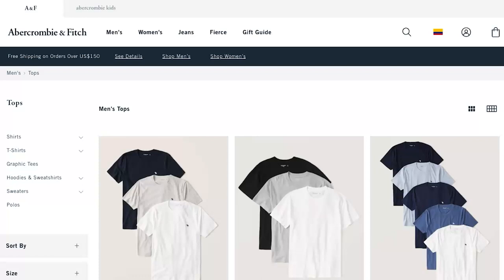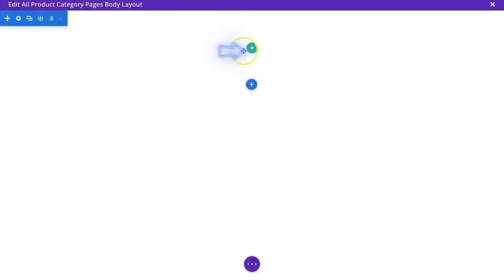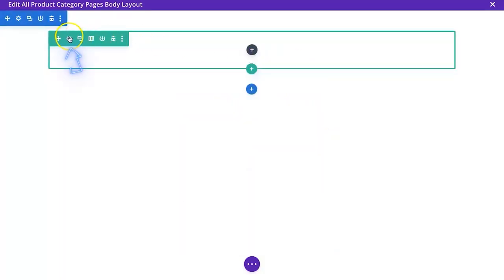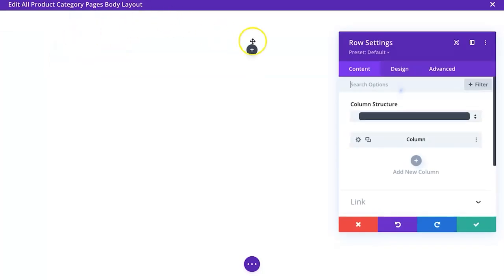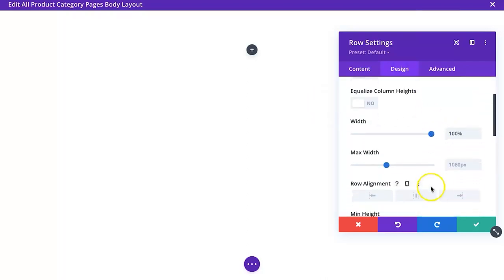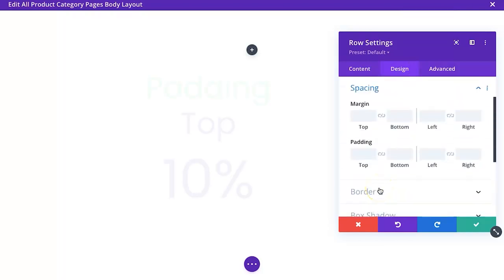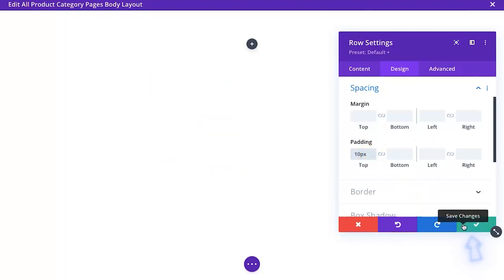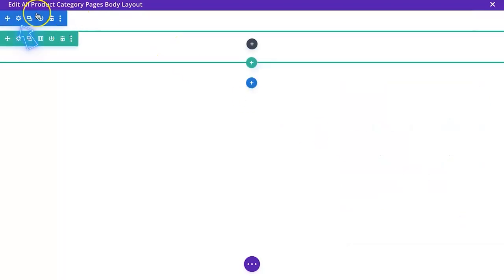We're going to click on Build a Custom Body, which takes us into the Theme Builder. We'll start with the first section — a single column row — and skip adding a module just yet. We'll finish the settings first: go to Design, go to Sizing, give it 100% width, and then set the max width to 2560 pixels. Then we'll change the spacing a little bit, adding some top padding of 10 pixels.